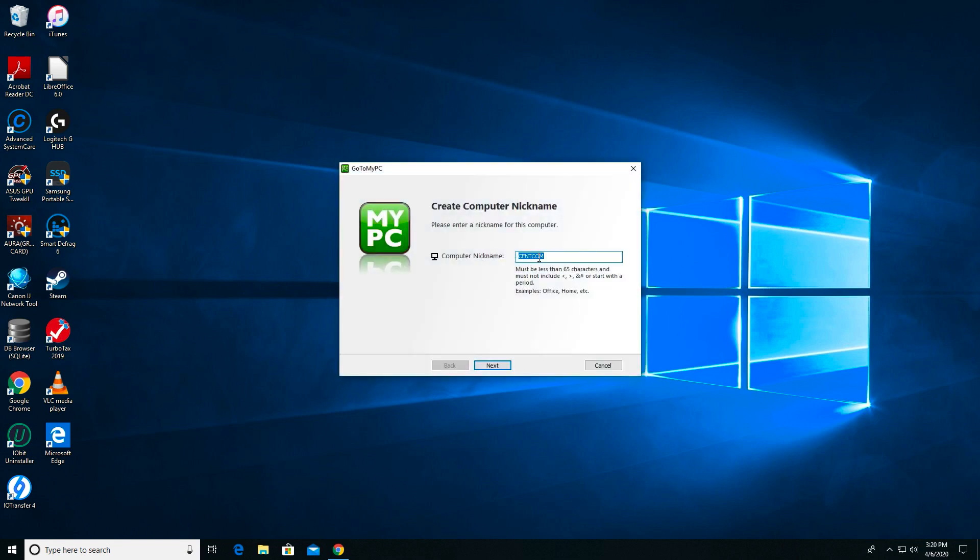The next screen will ask you to nickname the computer. Here, I'm going to change the default computer name, Centcom, to something a little easier to understand. I think in this case, I'll call this computer Work Computer.